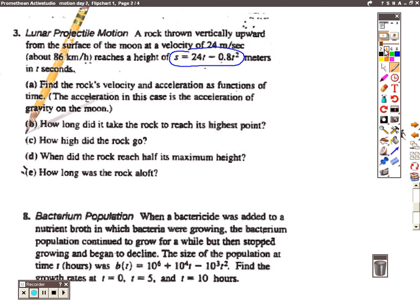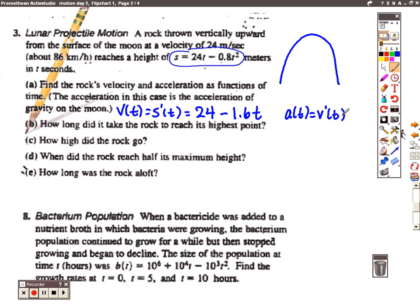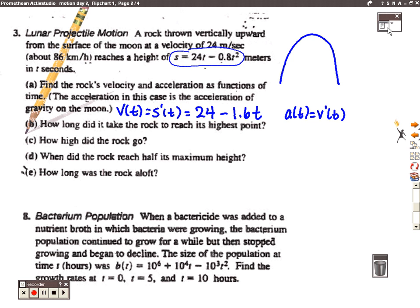This function is quadratic, so basically the path of the particle is doing something like a parabola because the a value is negative. Part A asks you to find the velocity and the acceleration as functions of time. We know that velocity is equal to the first derivative of position, so we're going to find the derivative using the power rule. The derivative of 24t would just be 24, and the derivative of the second term would be negative 1.6t. To find acceleration, we find the second derivative of position: the derivative of 24 is 0 and the derivative of the second term would be negative 1.6.